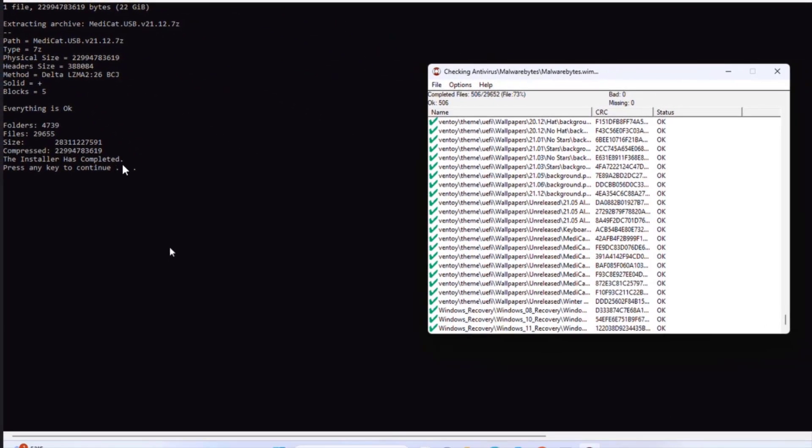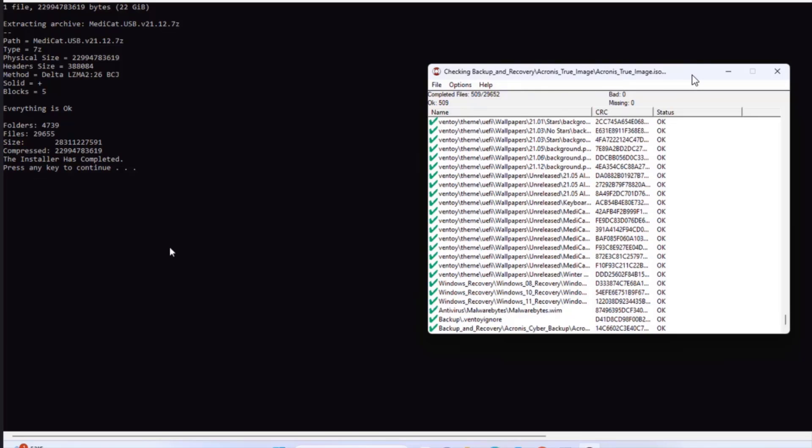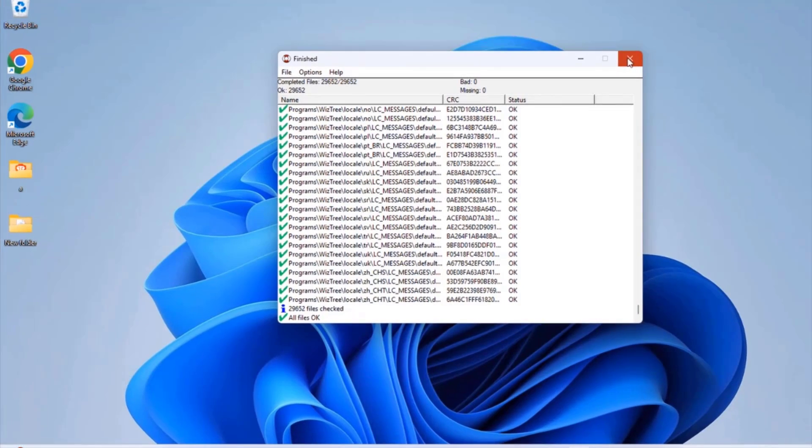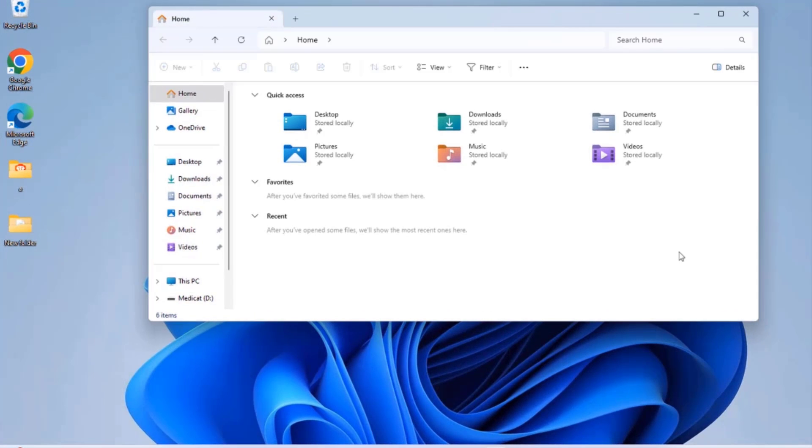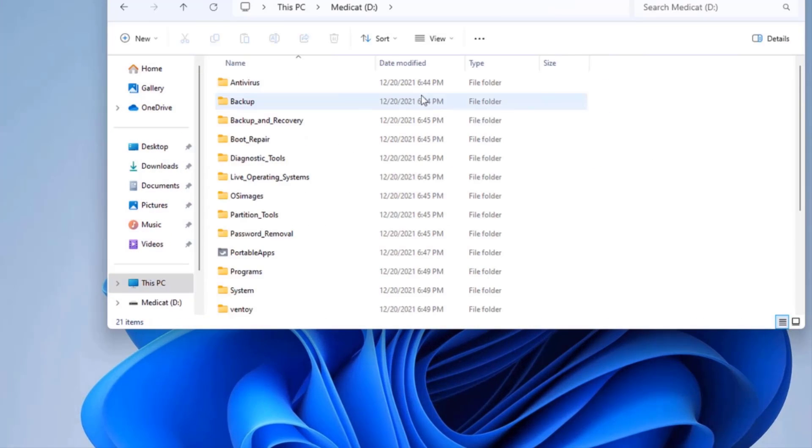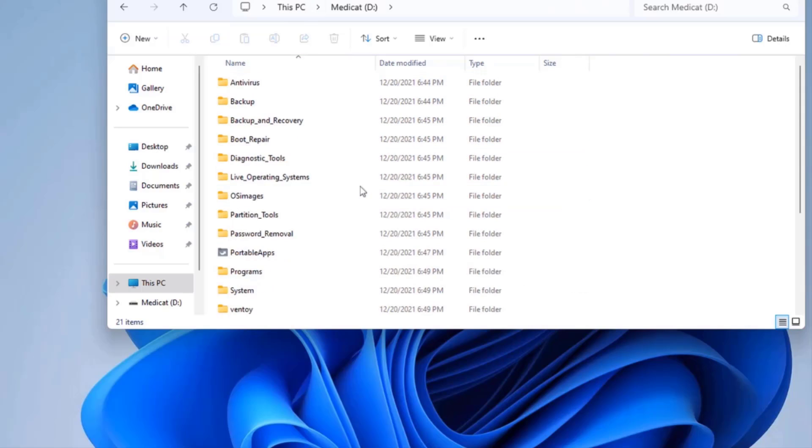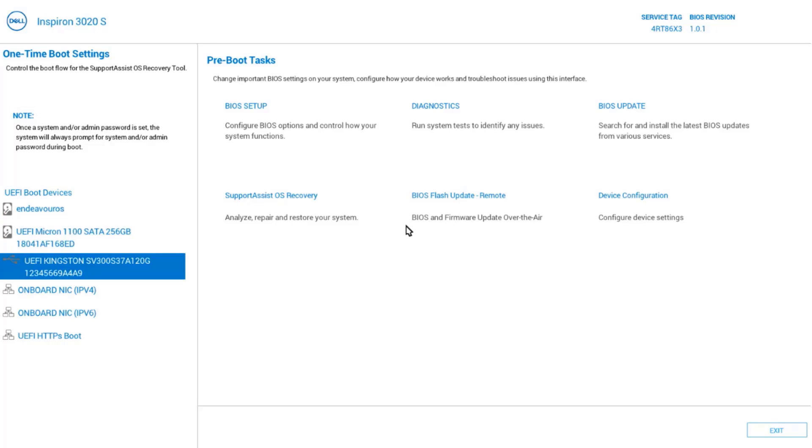It says the installer is completed. Press any key to continue. So it's completed, it's finished. I'm going to close this. I'm going to open the USB drive. The MediCat USB drive was created. I'm going to boot up in the MediCat USB drive. And this is it. I'll hit enter.